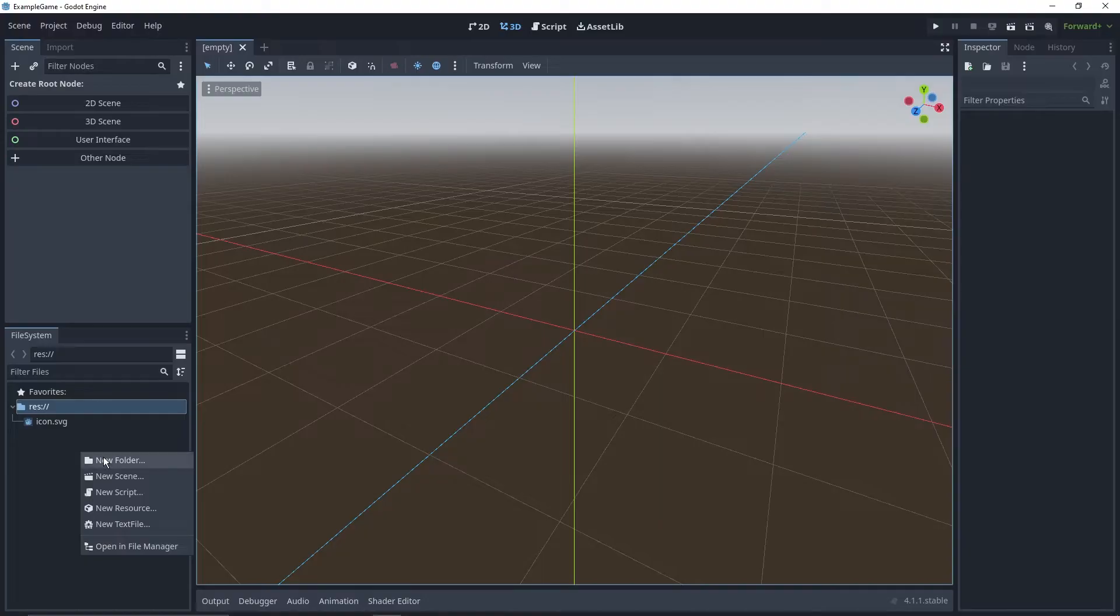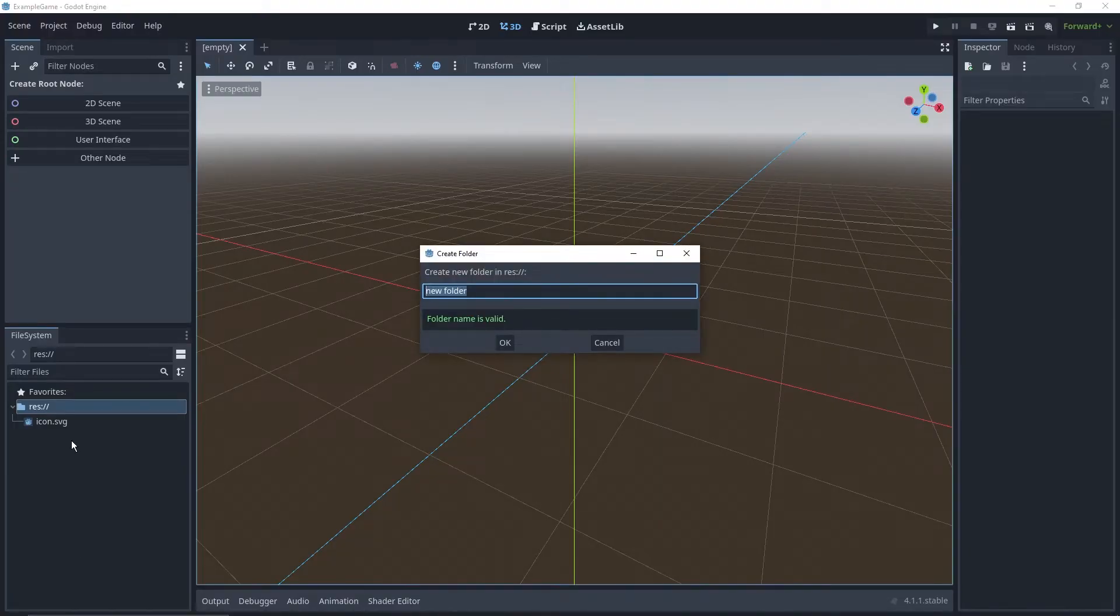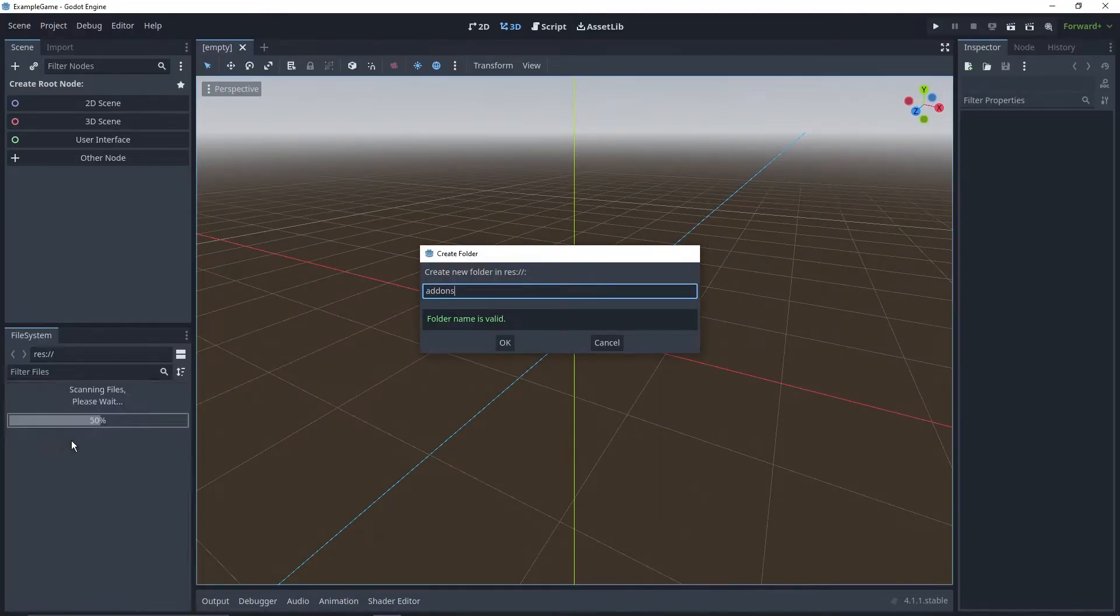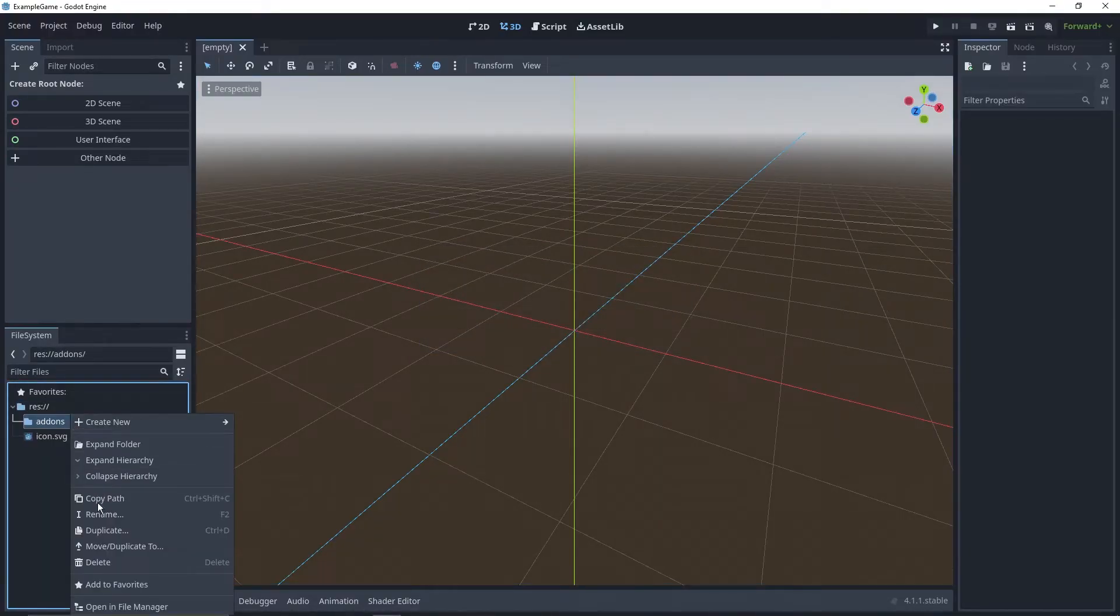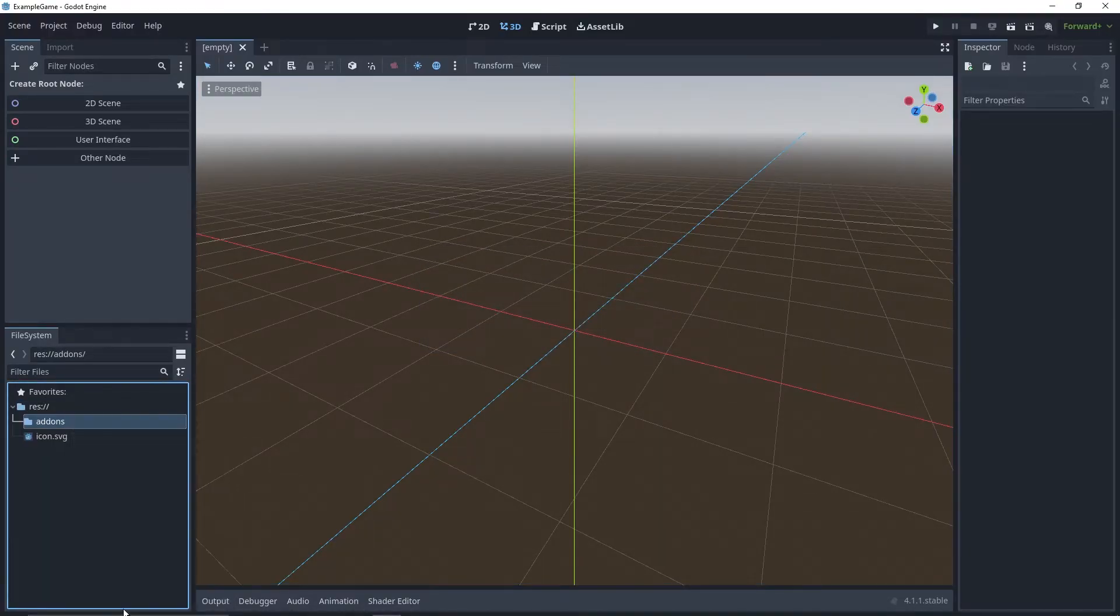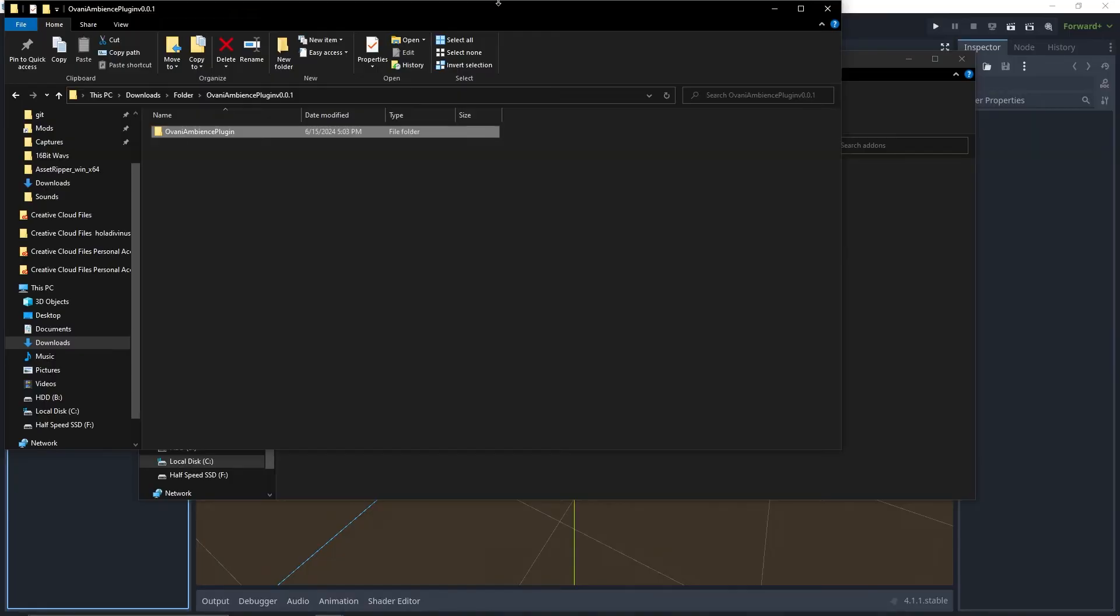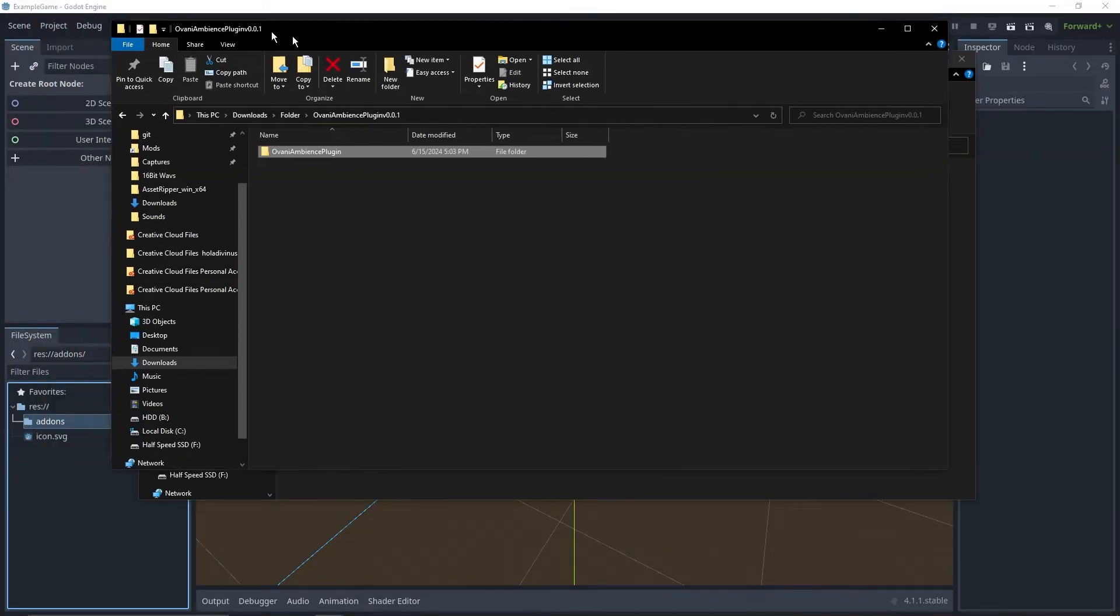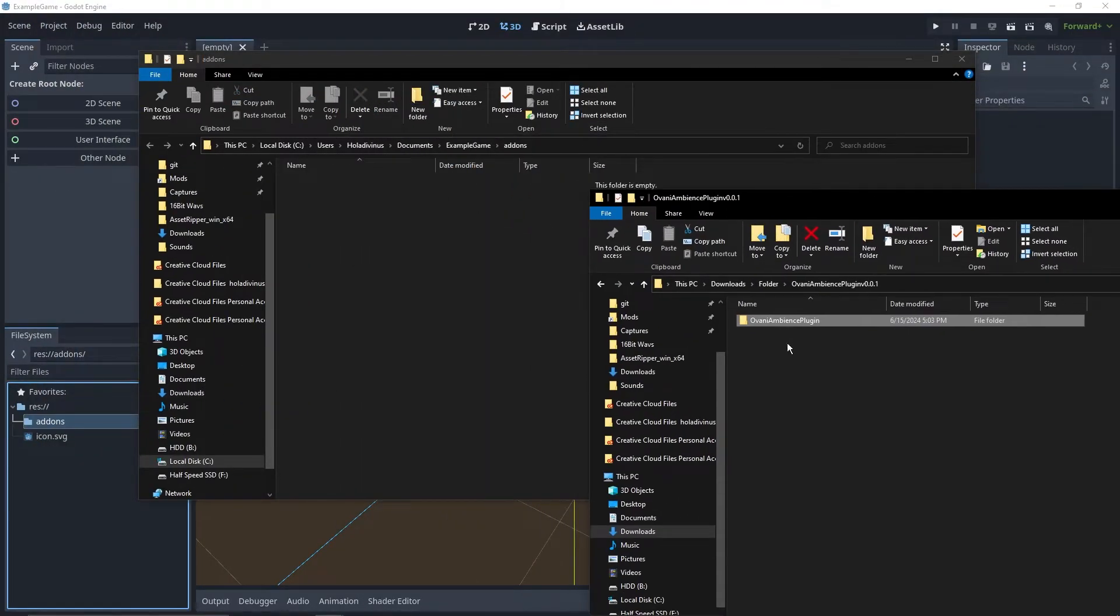In your project, make a new folder in the root called Addons, then right-click and open in File Manager. Now, you'll want to drag over the extracted zip file into this Addons folder.